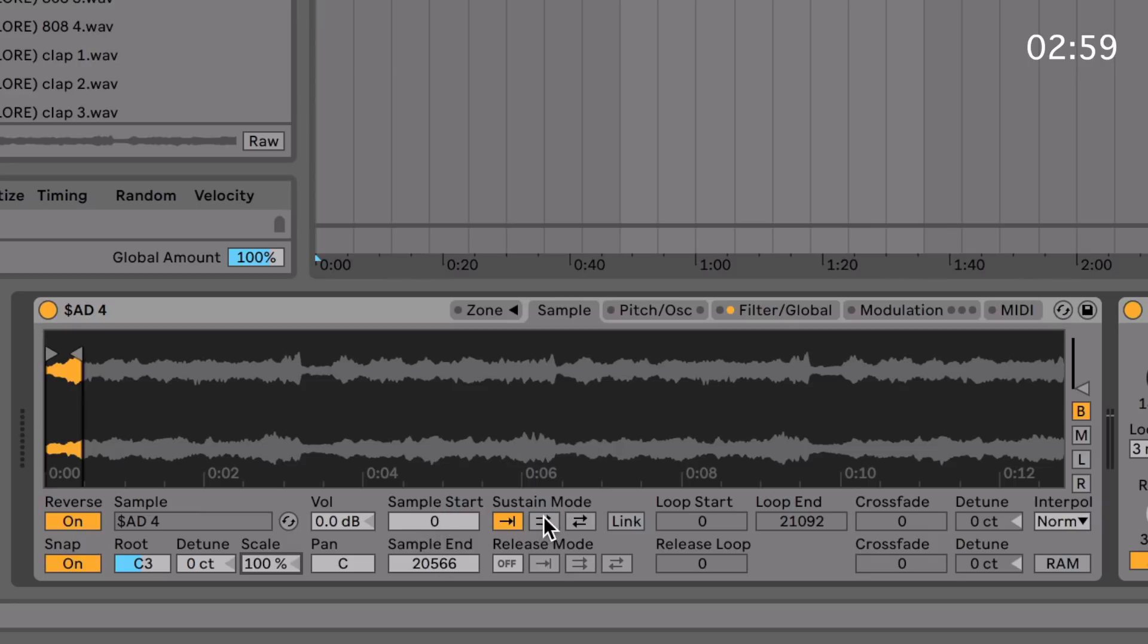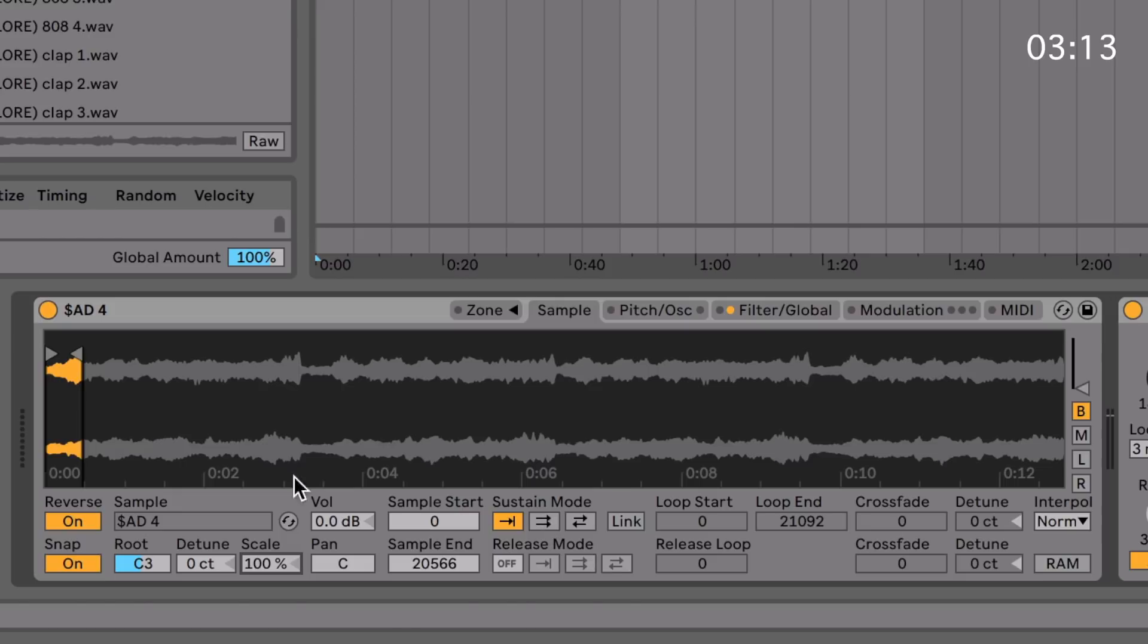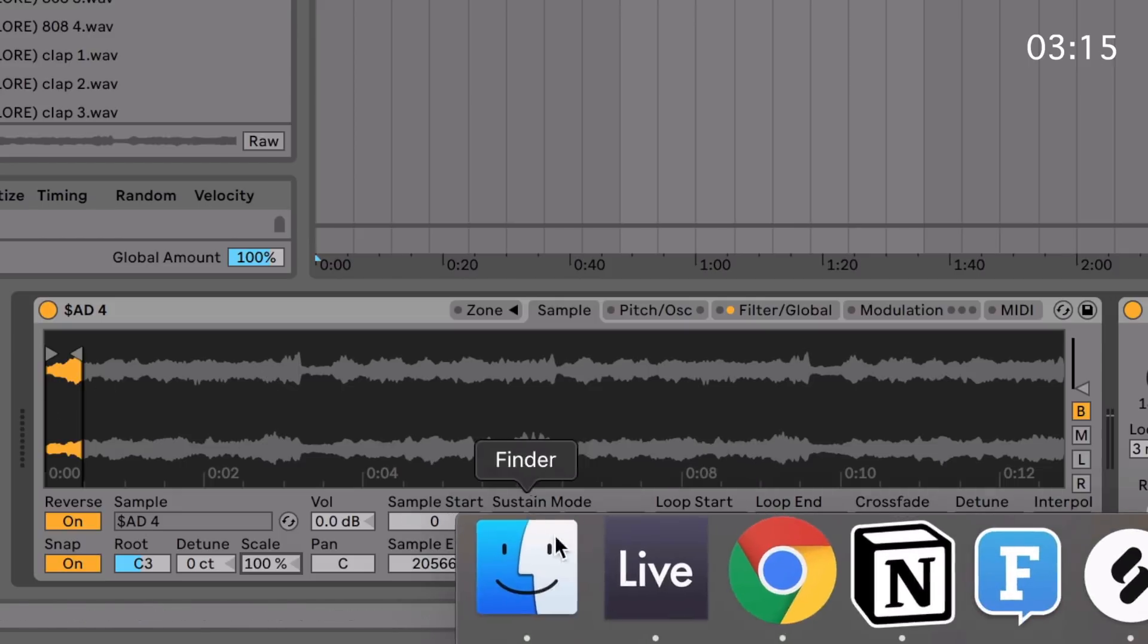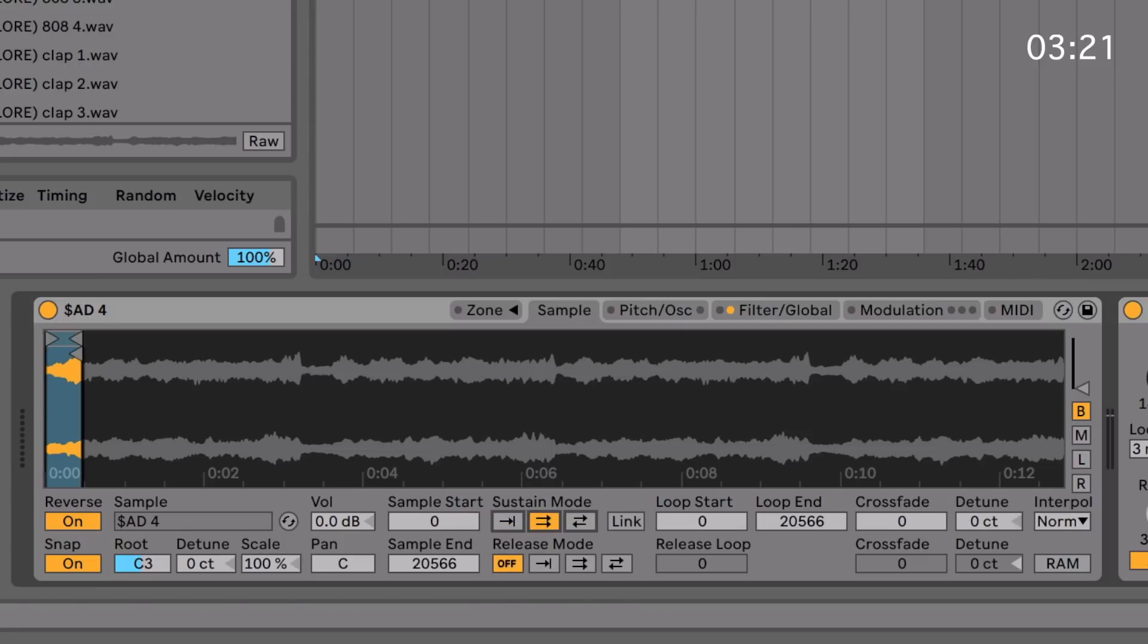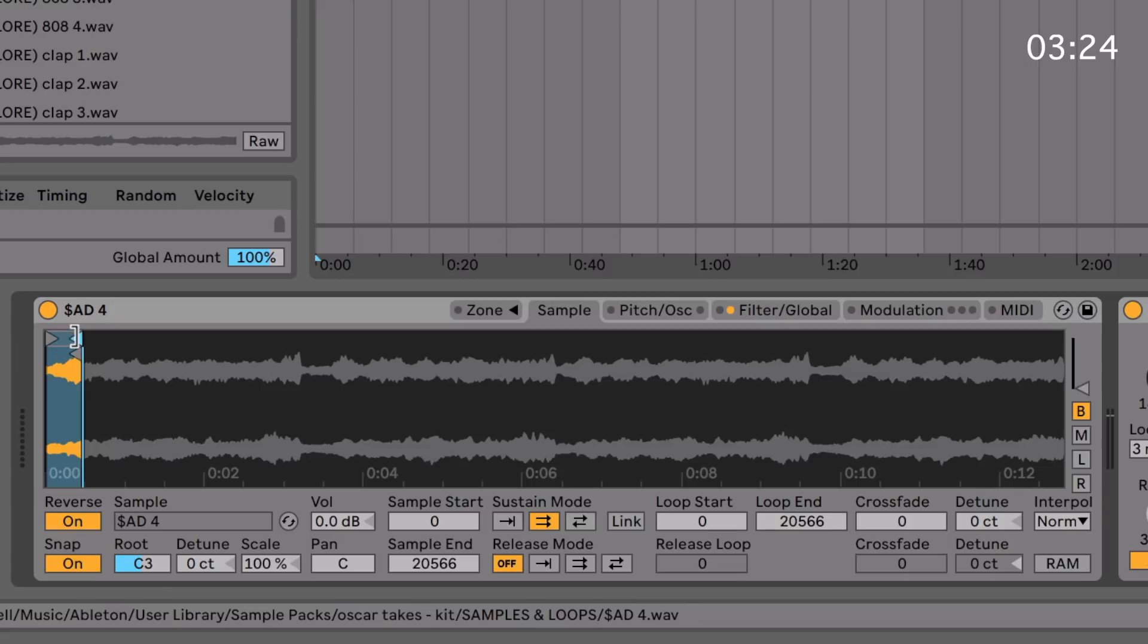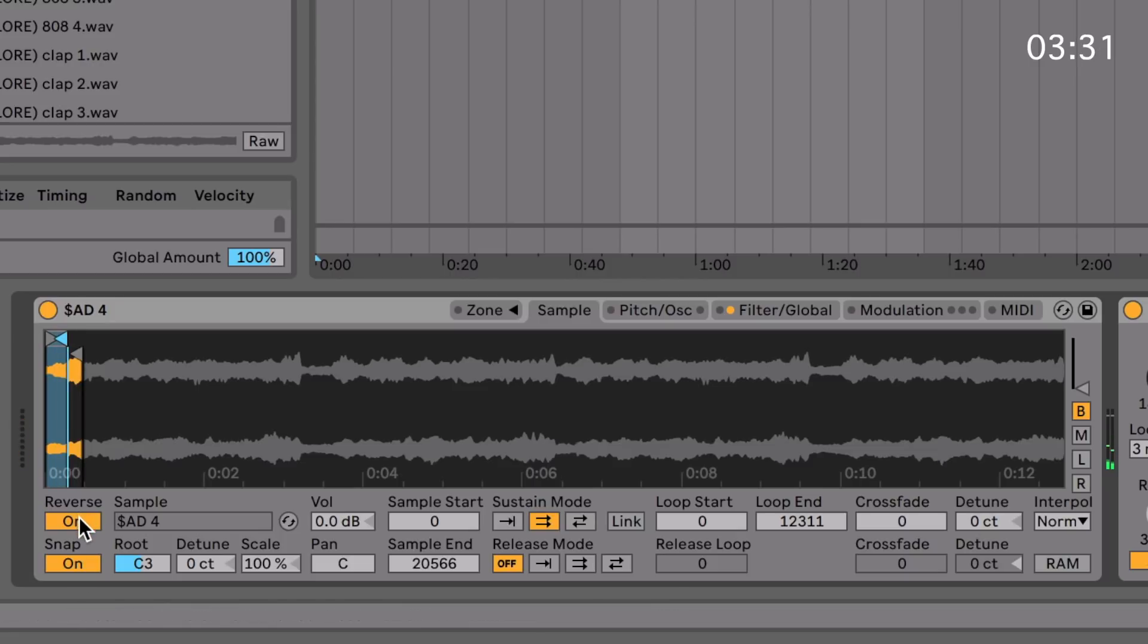Of course, you've got the volume, sample, and the pan, pretty self-explanatory. And then you've got sustain mode. If you're not familiar with what an ADSR envelope is, the sustain part of the ADSR envelope is the volume after it's had its attack stage and its decay stage. What the sustain loop mode determines is how it's going to play through the sample while the note's being held down. By default, it will just end at the sample, but you can change it to sustain loop mode here.